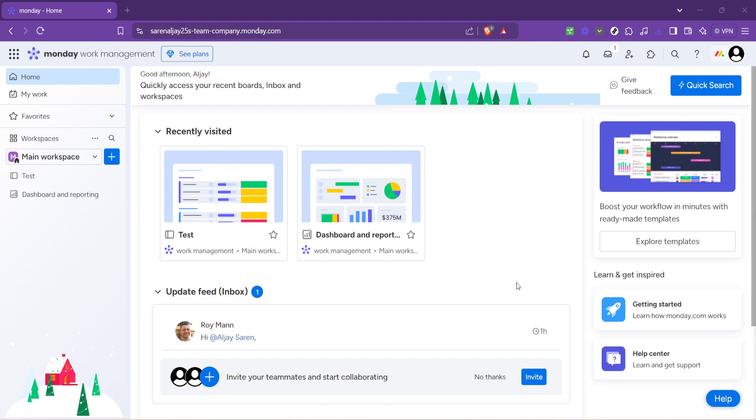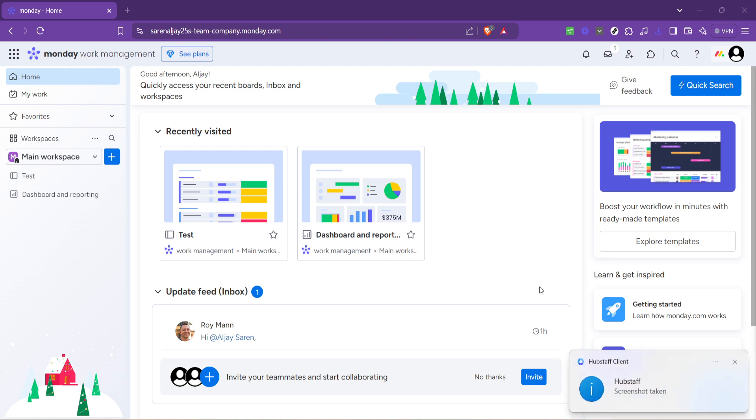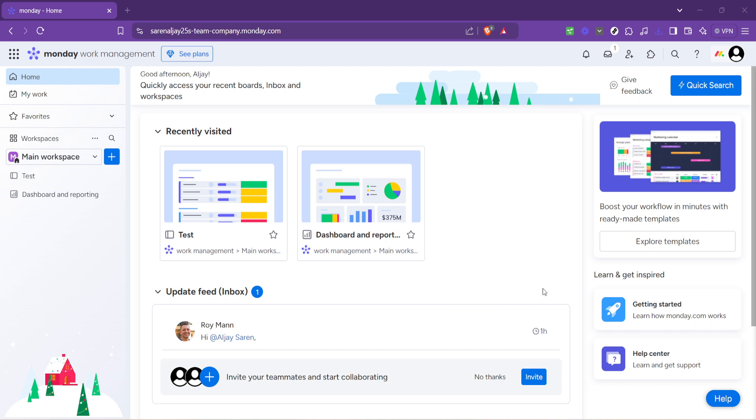monday.com is an incredibly versatile platform that allows teams to stay connected, manage tasks, and track project progress all in one place. Assigning tasks effectively is crucial for maintaining productivity and ensuring that every team member knows exactly what they need to work on. Without further ado, let's dive into the process.